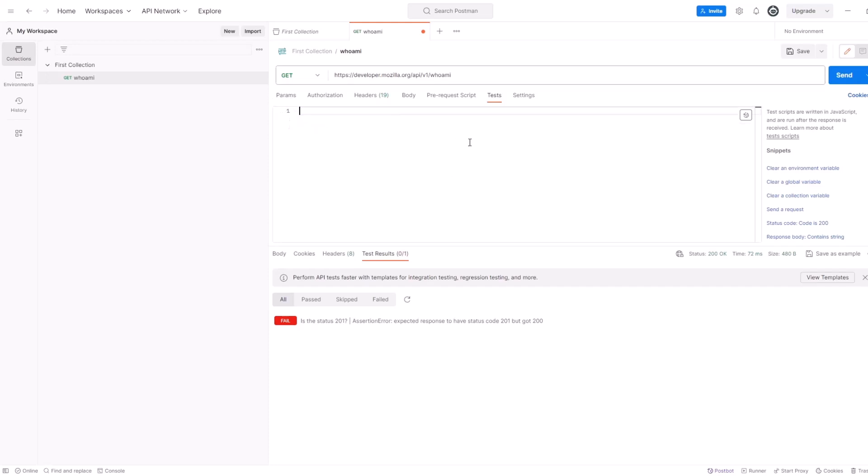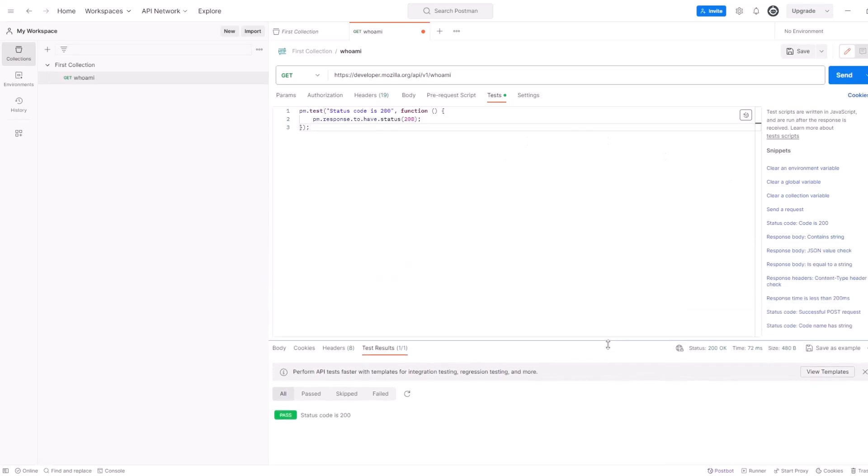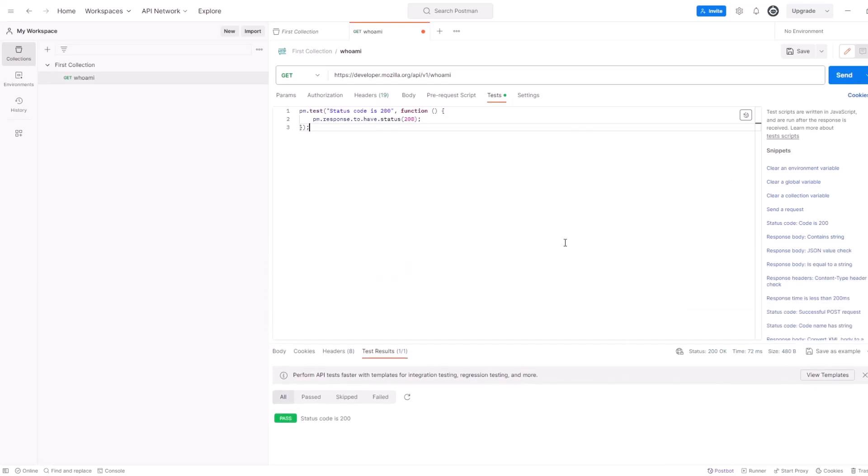Okay. So, let's delete the whole thing. Let's add it one more time. So, status code is 200. The test is added. Let's run it. Perfect. So, status code is 200. This is our first test.